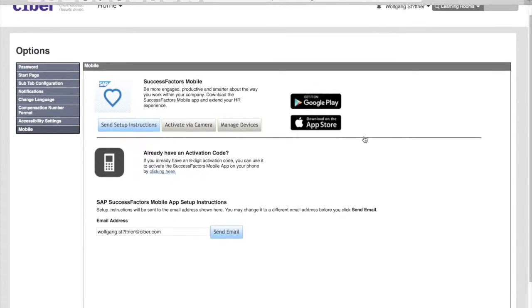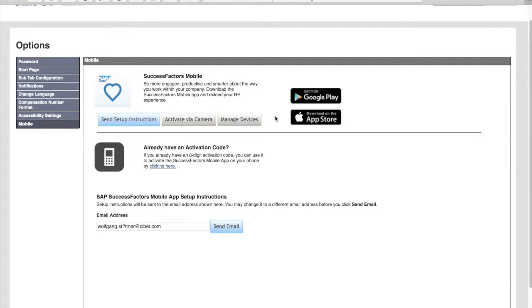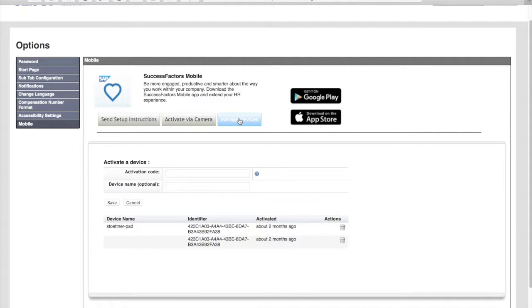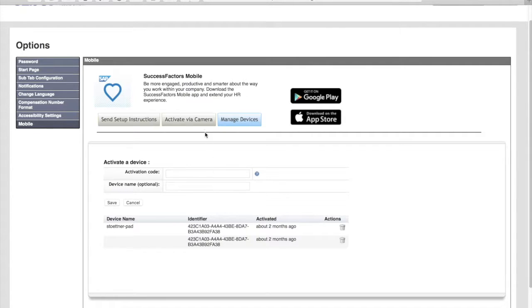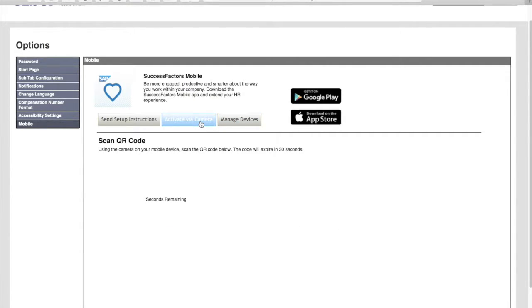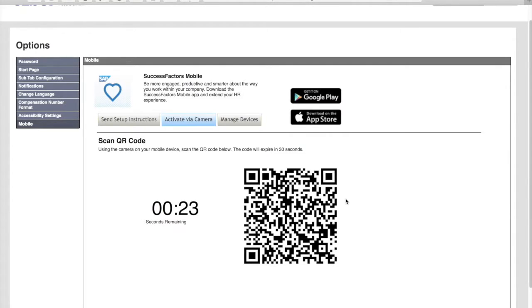Now here you would have the possibility to load the mobile app via Google Play or the App Store. We have seen that with the activation code that we have been given. I would enter the activation code in this way under the manage devices option. The activation via camera would provide us this bespoke QR code that I would conveniently scan in with the QR app within the SAP Learning Hub app.